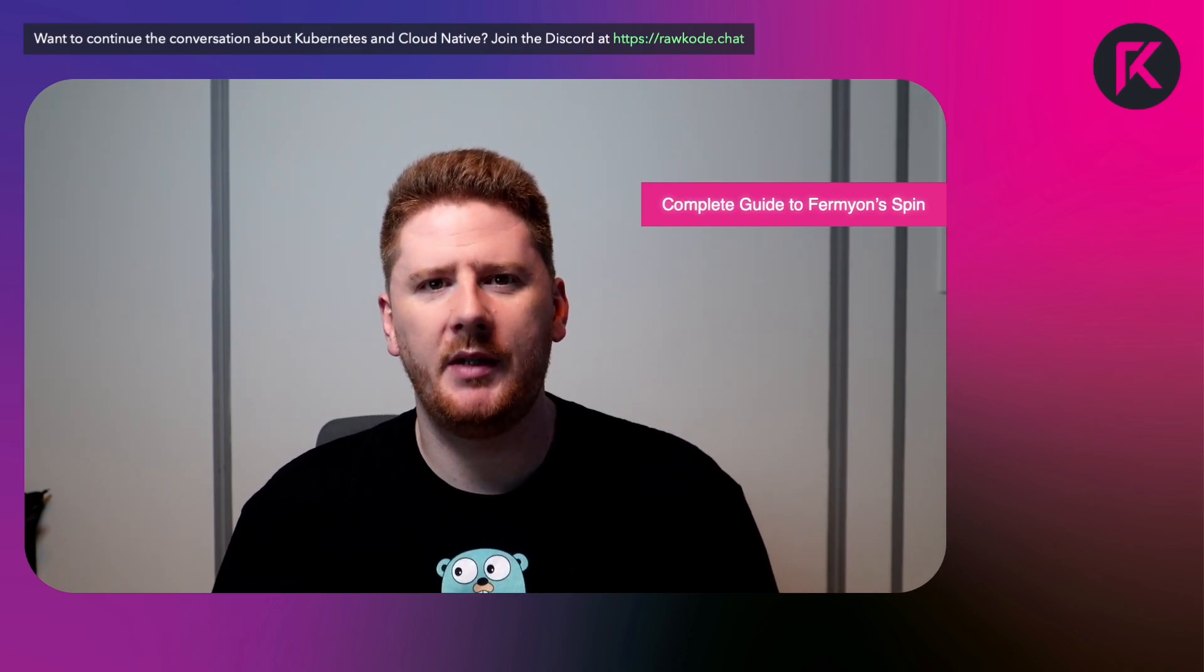If you're not familiar, Spin is a framework from the team at Fermion, which allows you to write microservice applications with a compilation target of WebAssembly.